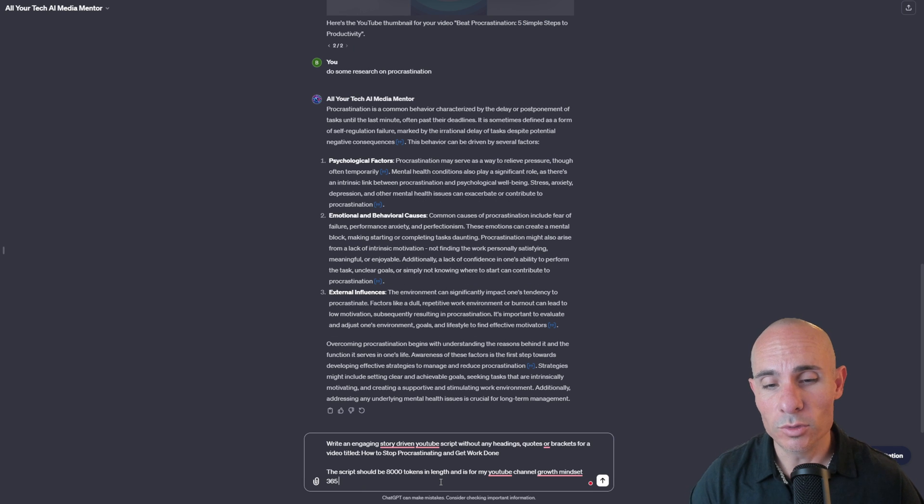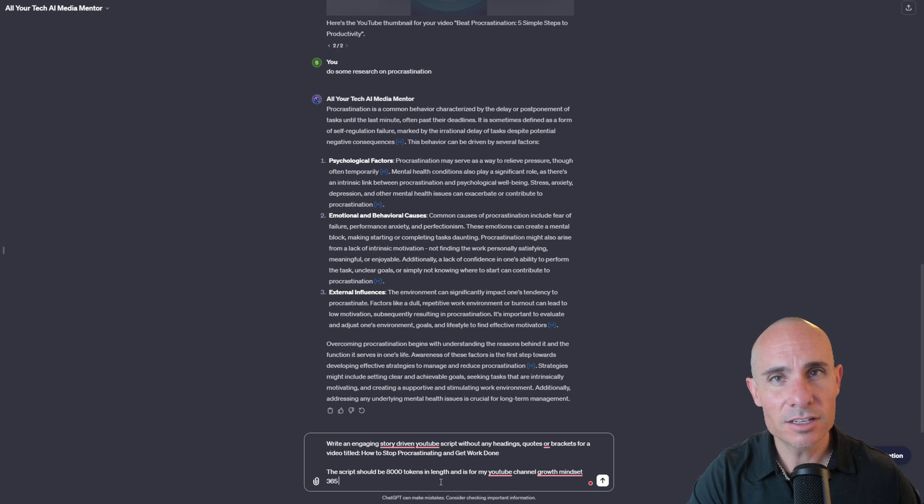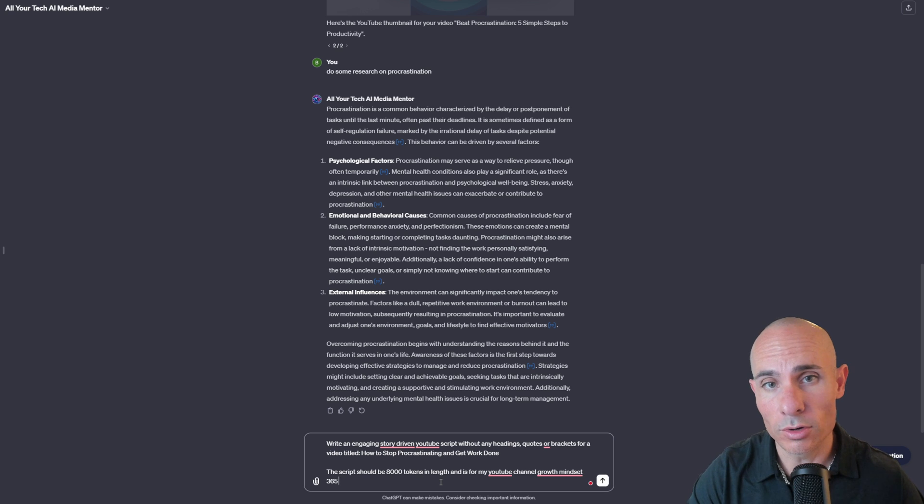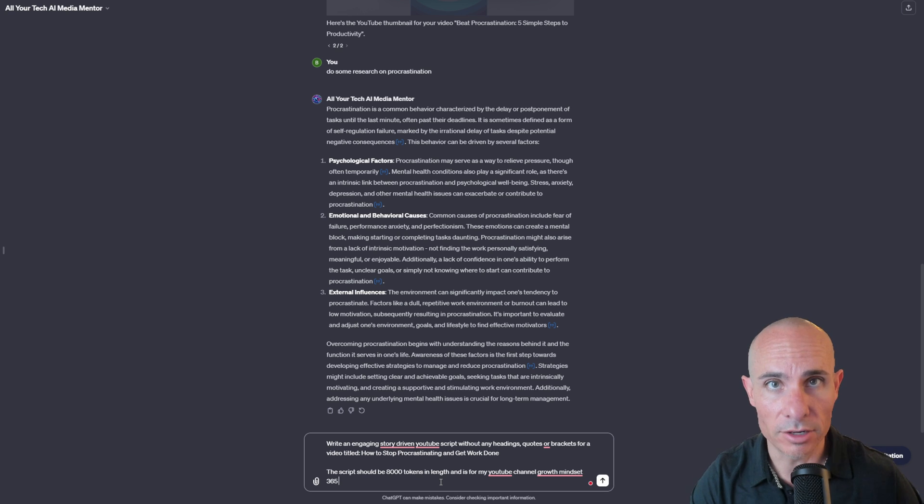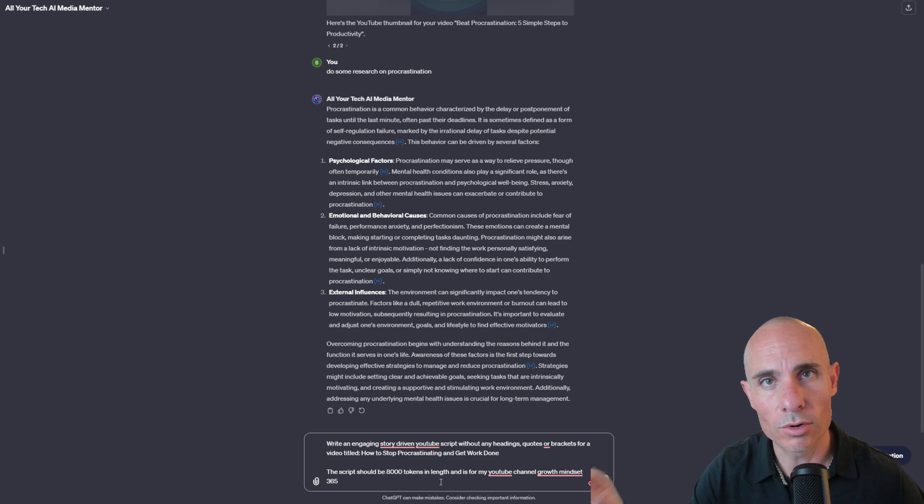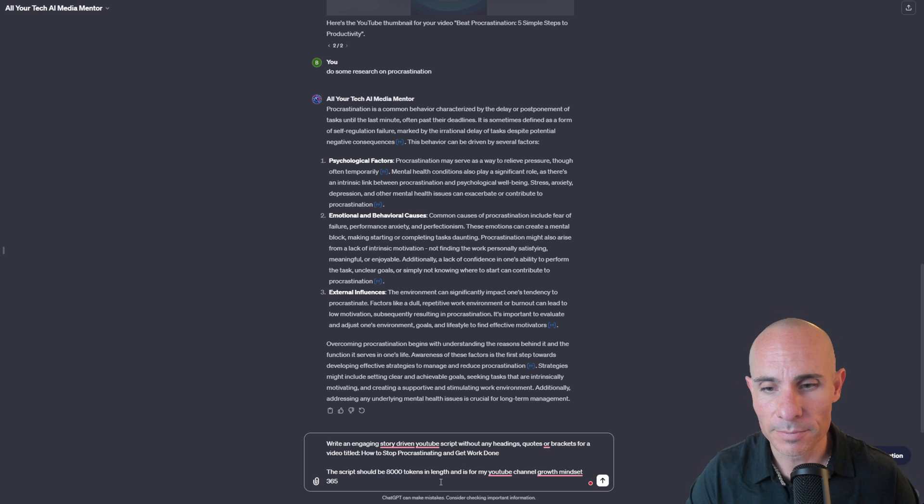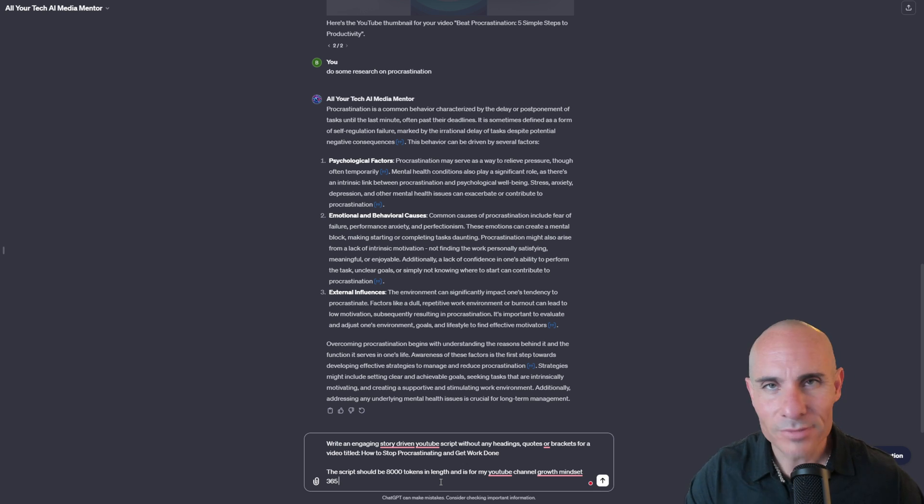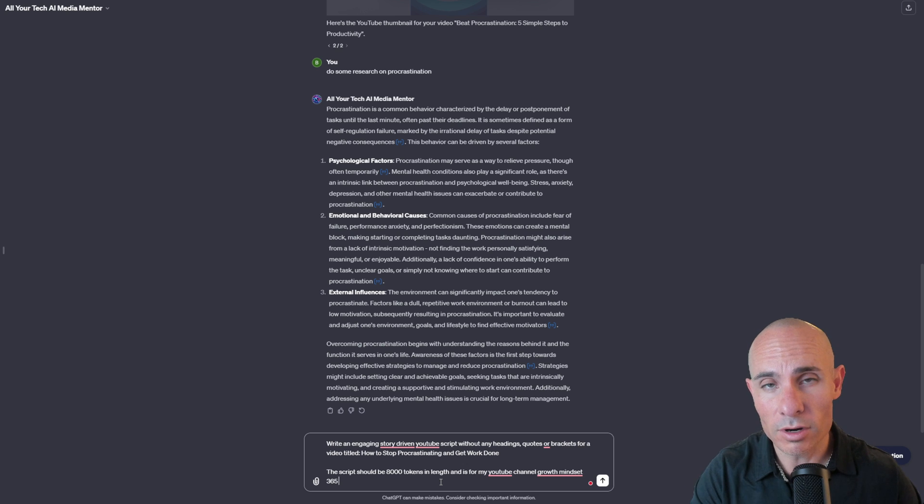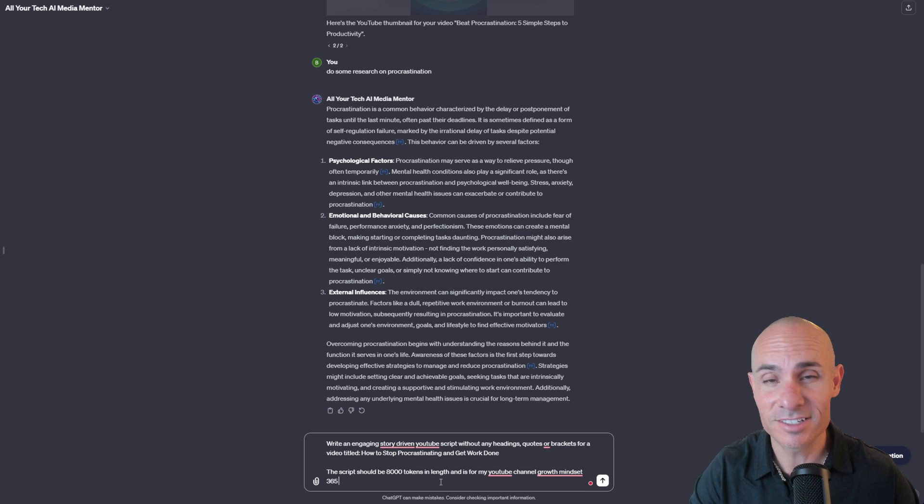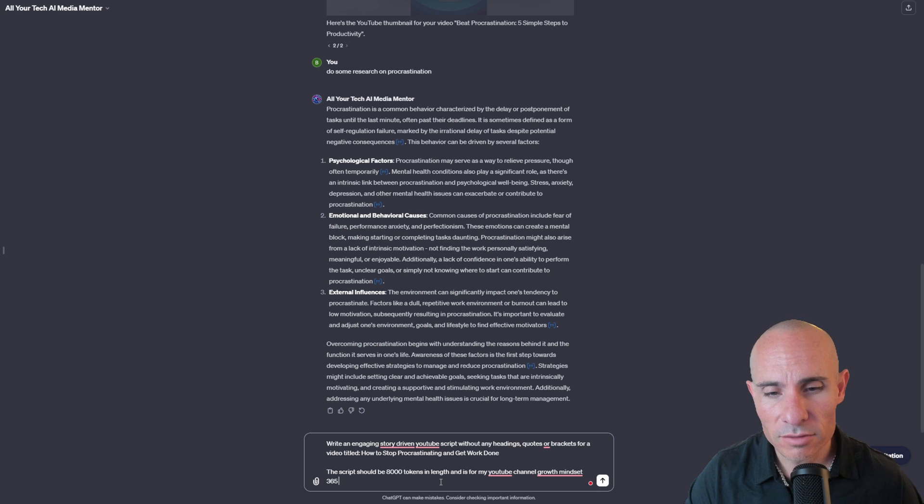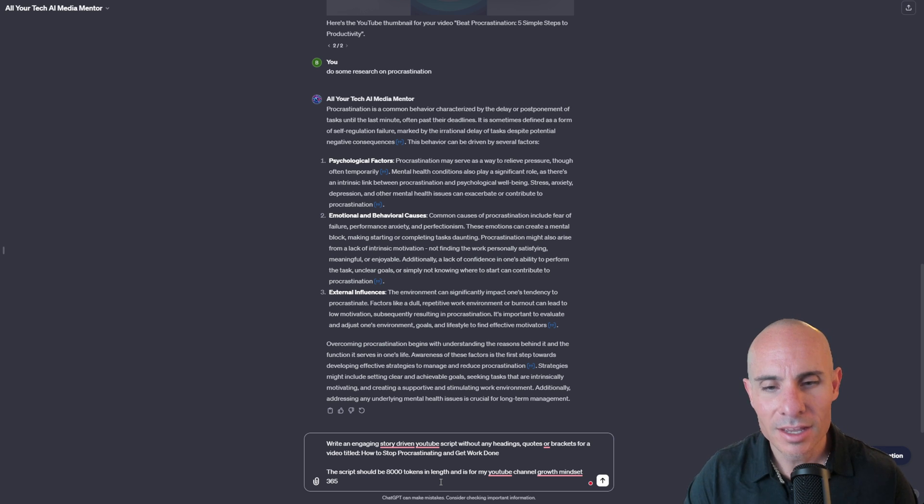And now it's time for the actual script. So my prompt here is write an engaging story-driven YouTube script. I say story-driven because in my case, I want to tell a story about a character. I want there to be some human and emotional connection in there and I want it to follow a story arc. So I've found that that's important, at least for the types of videos that I want to create. I say without any headings or quotes or brackets.